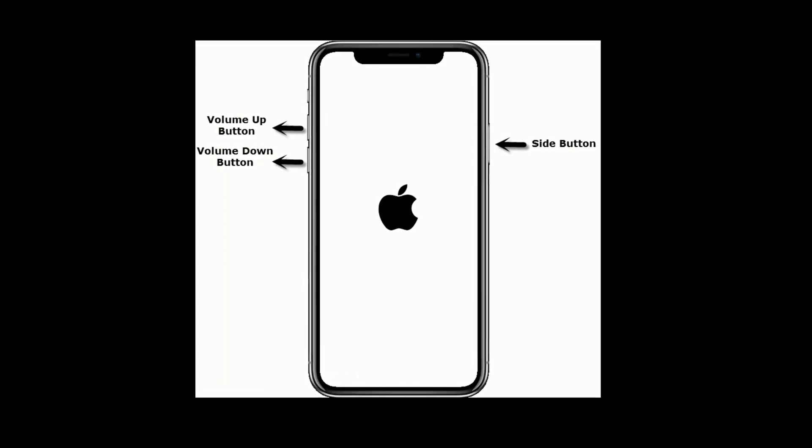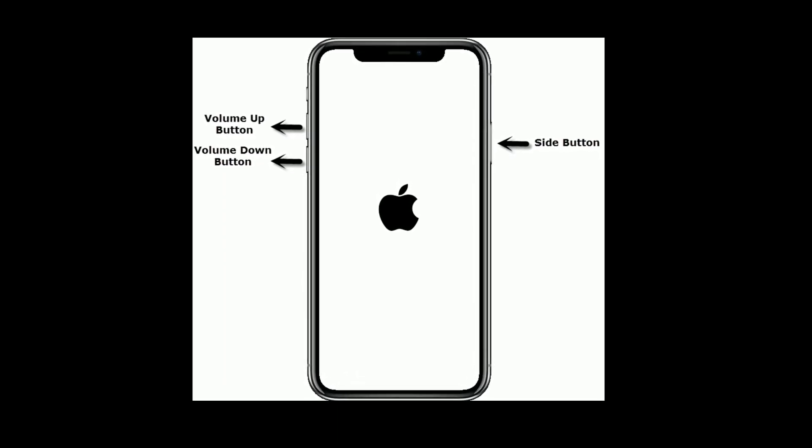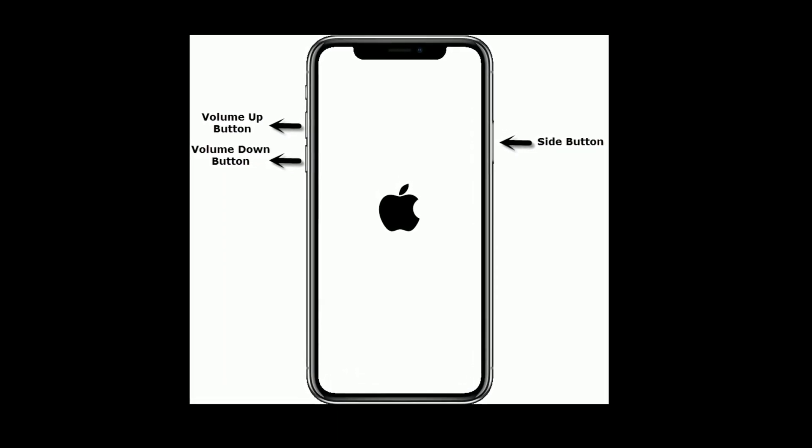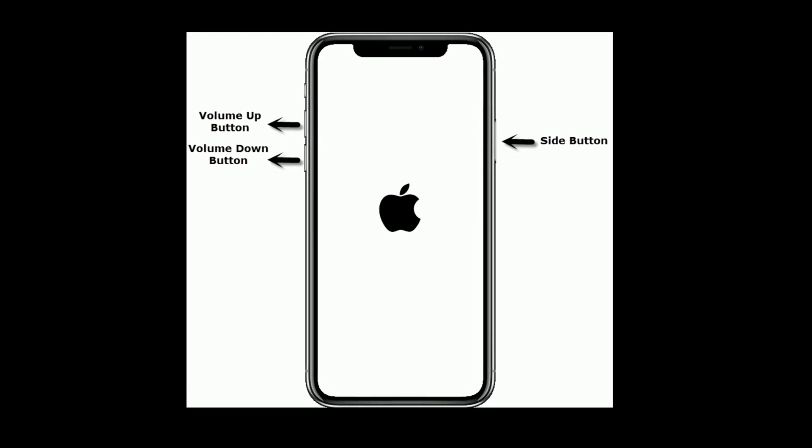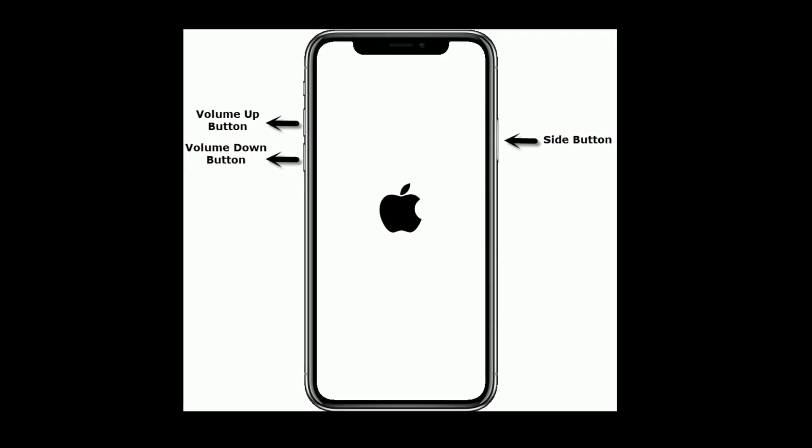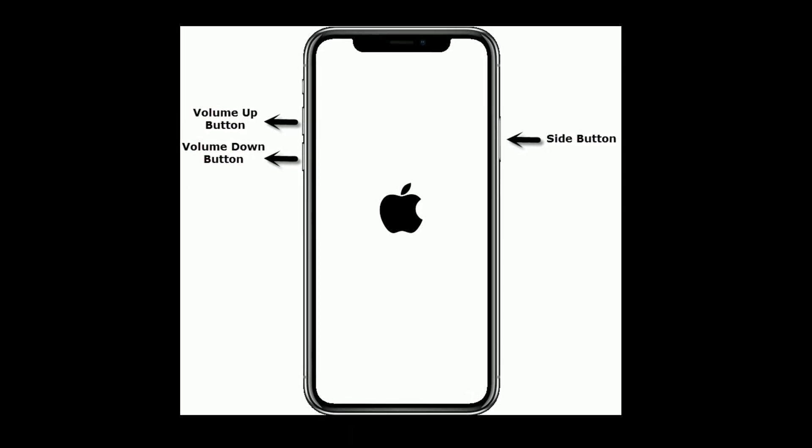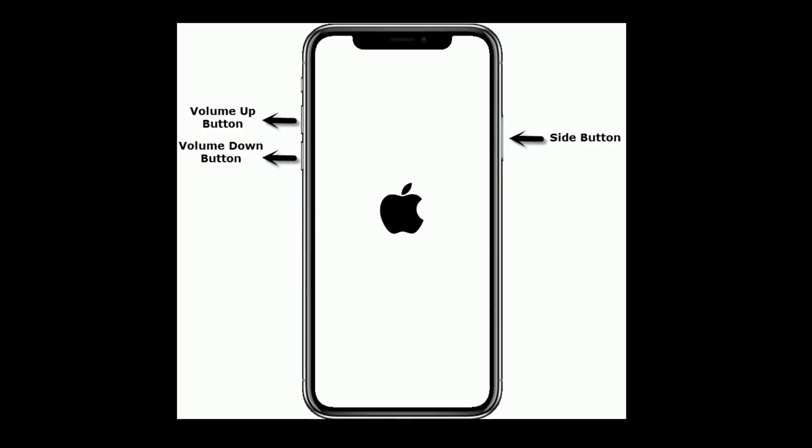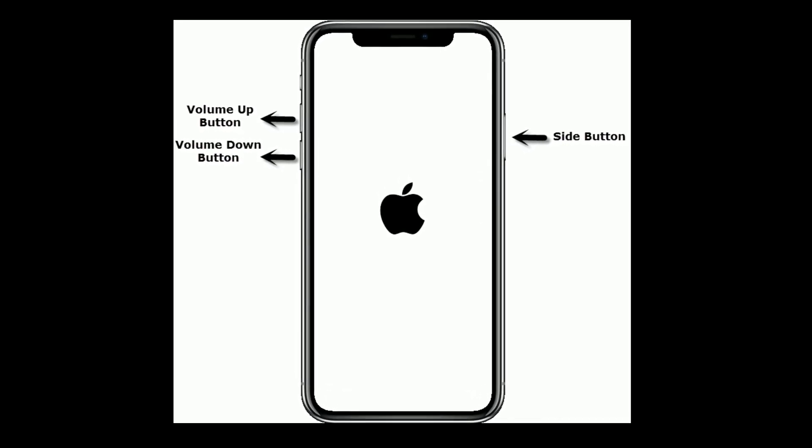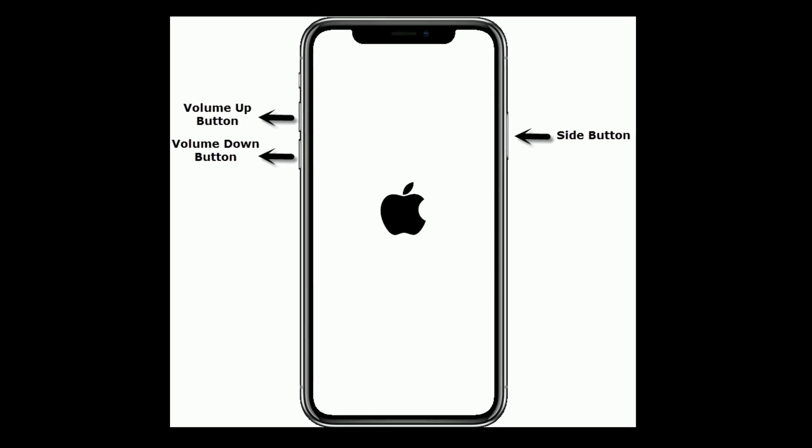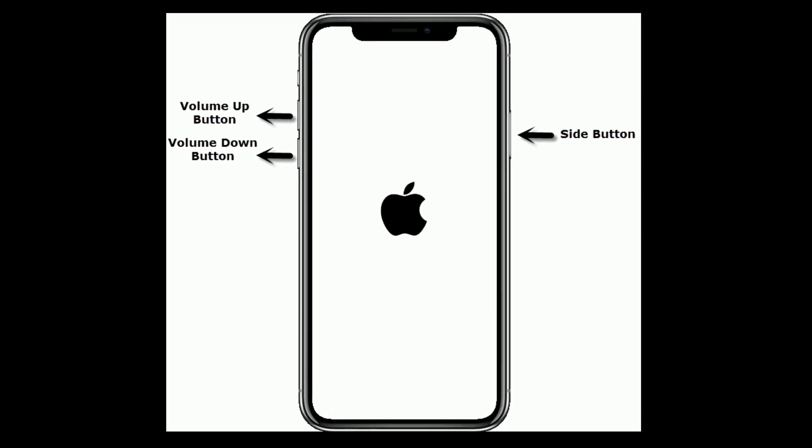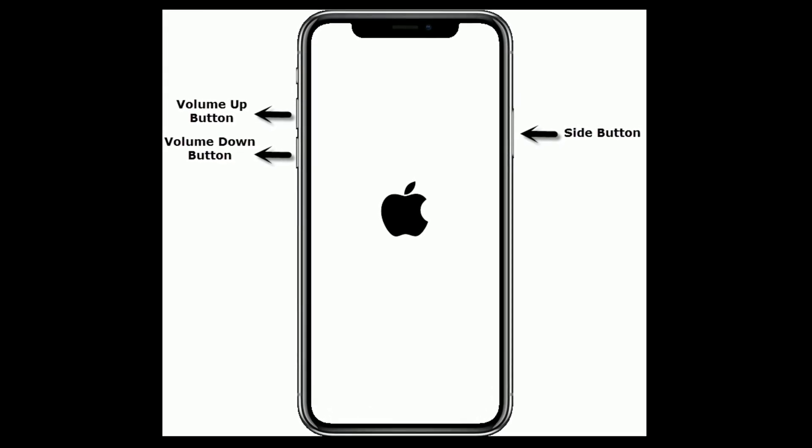If you are using iPhone 8 and later models, then quickly press and release the volume up button. Next quickly press and release the volume down button. Finally press and hold the side button until the Apple logo appears.